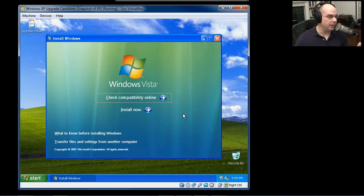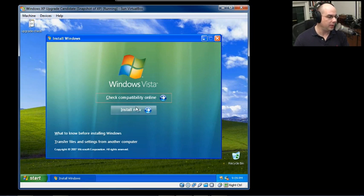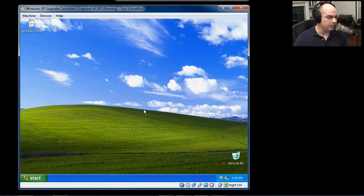Once we're comfortable with this machine being able to support Windows Vista, we'll click the Install Now button.